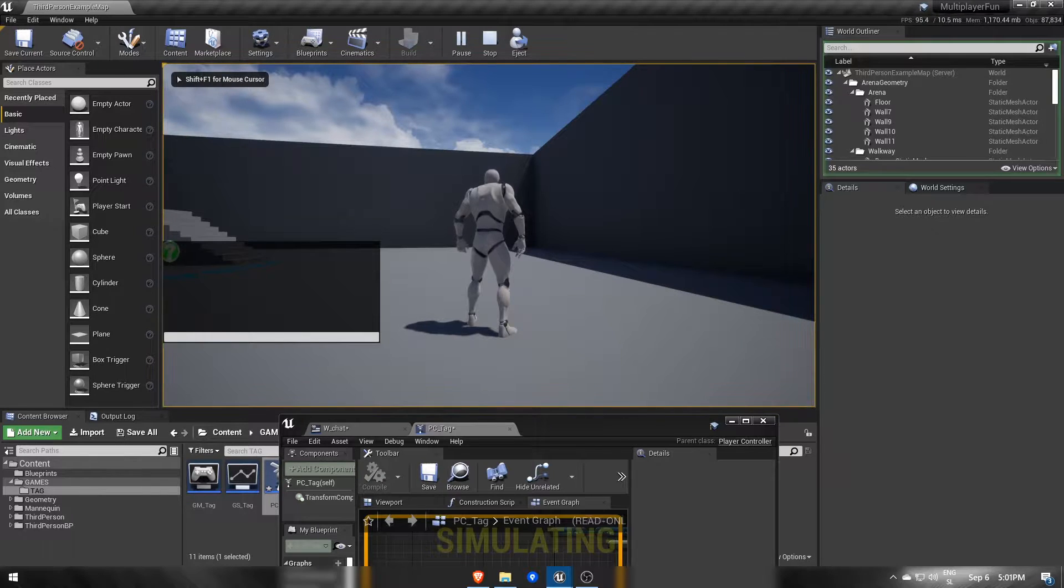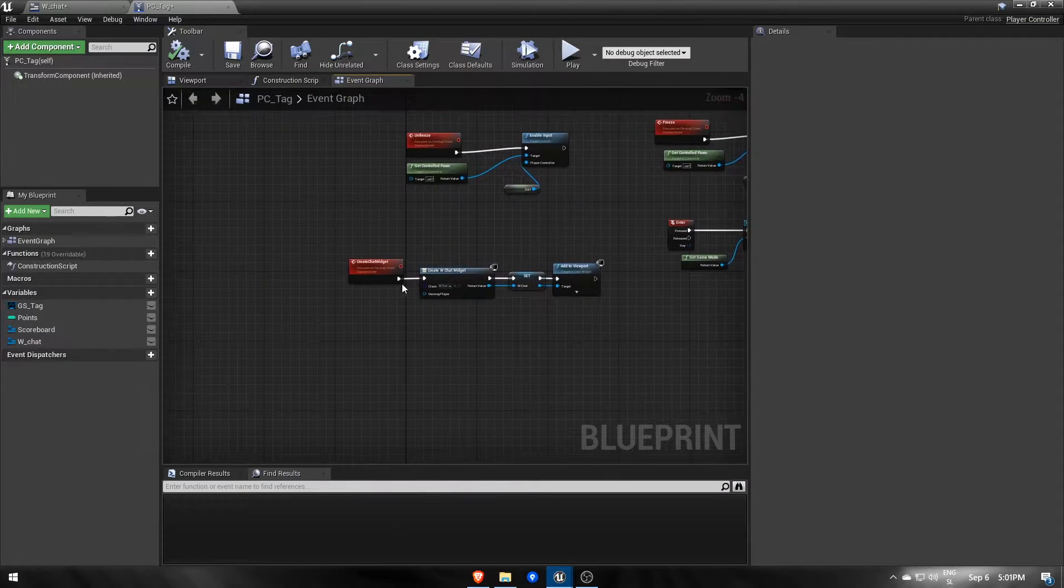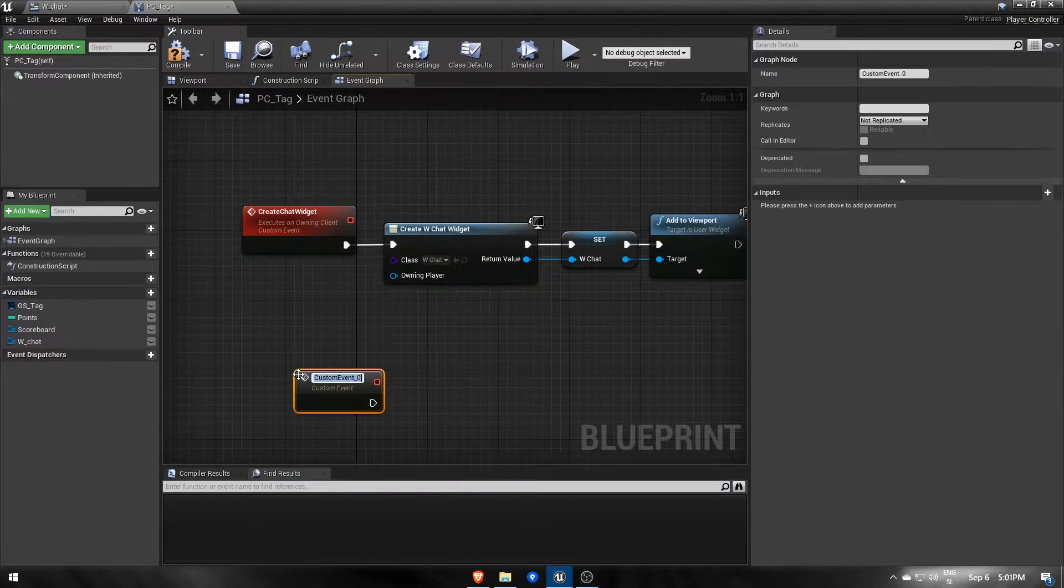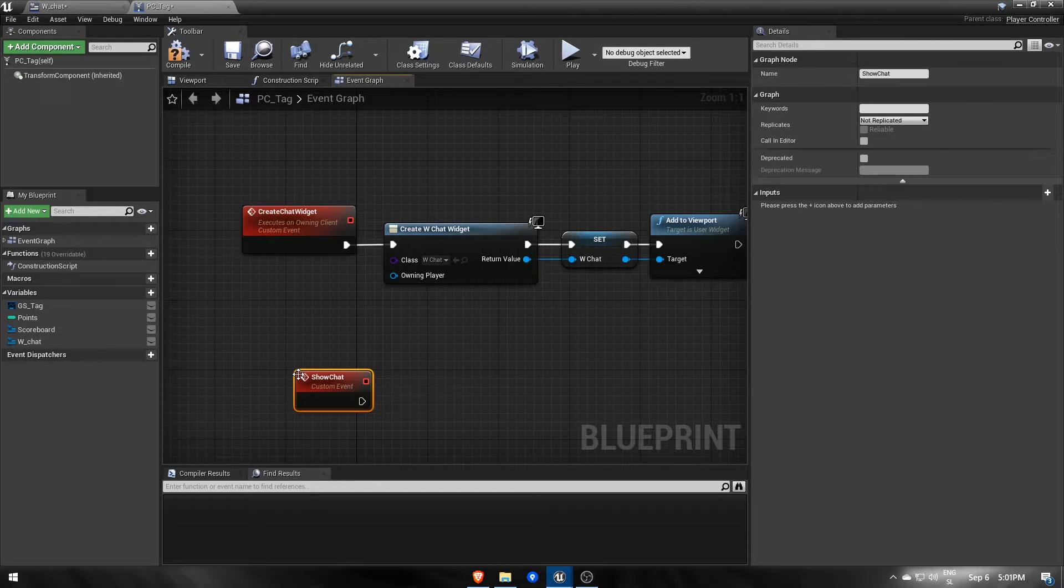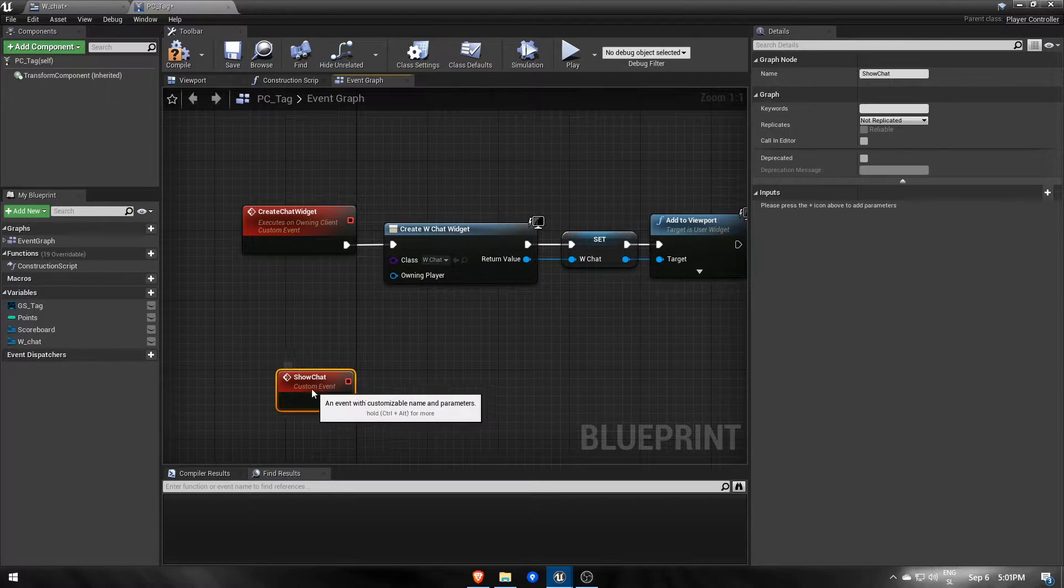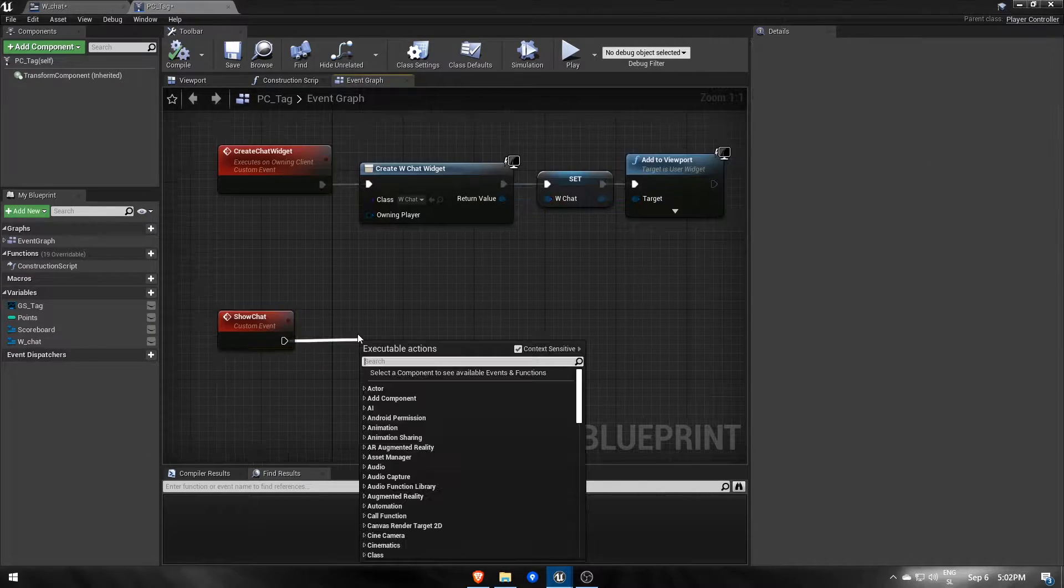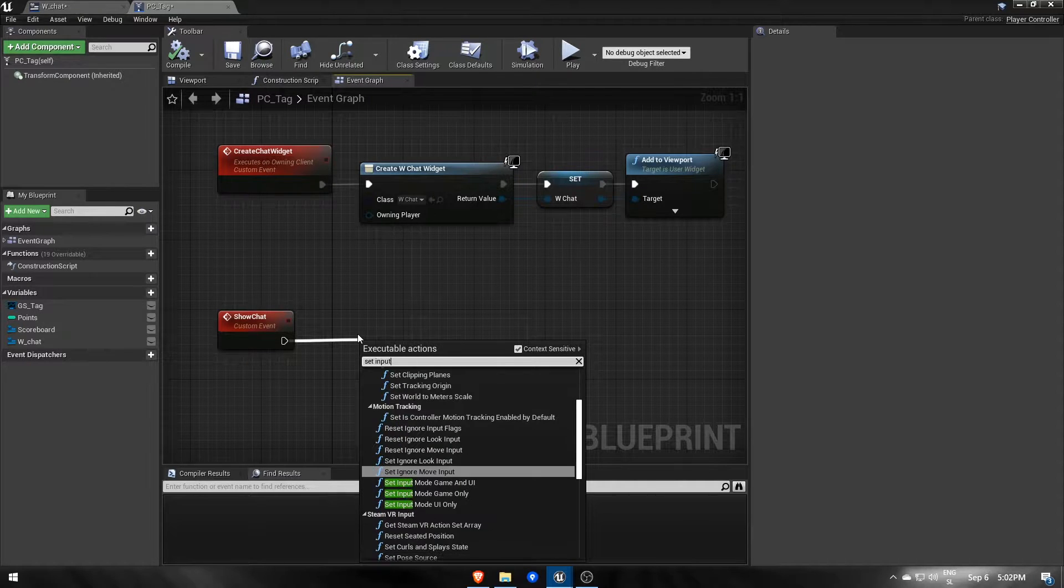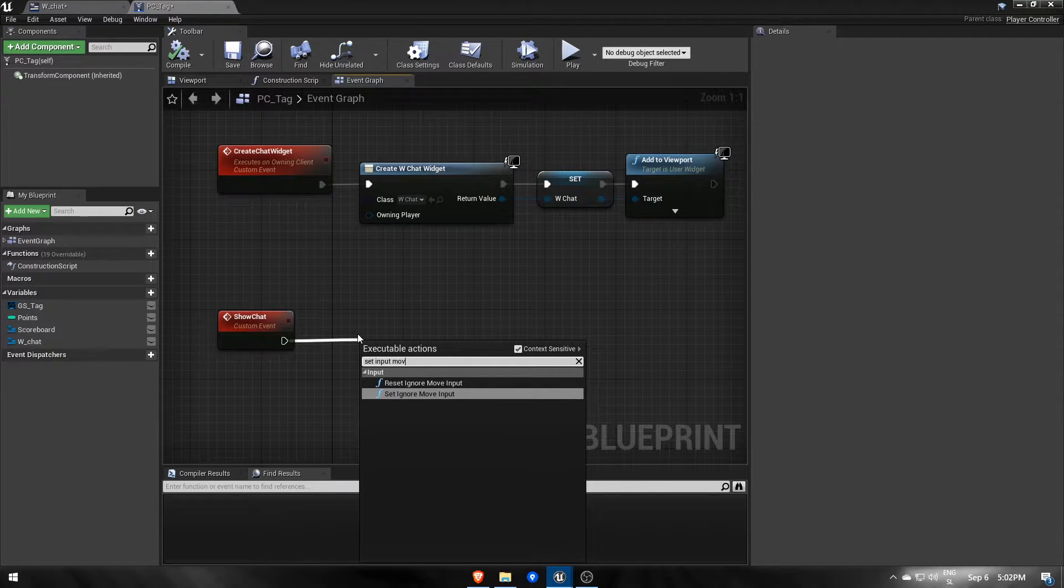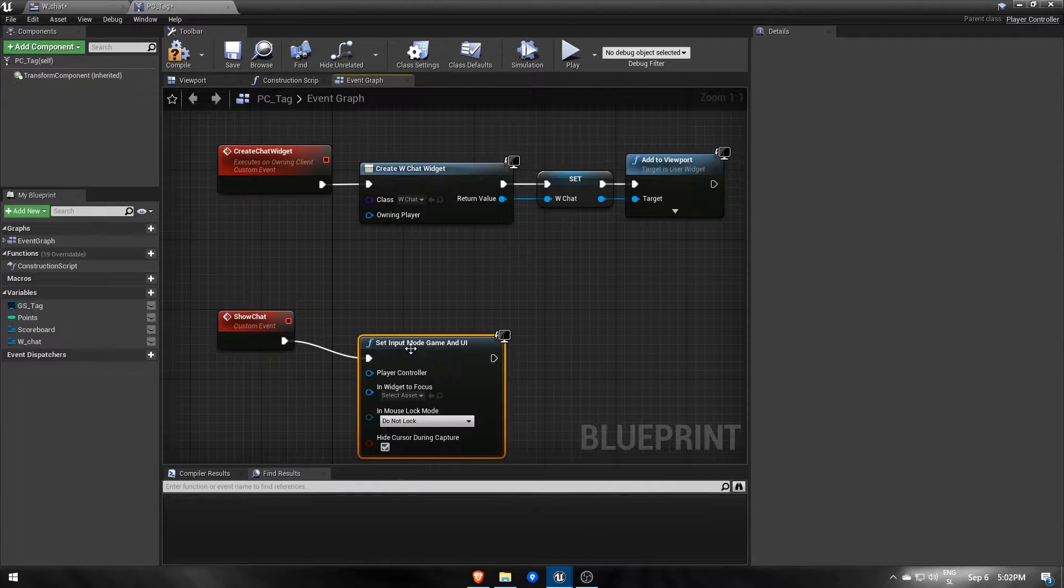Next let's make an event that will show our chat window when we press enter. This one doesn't need to be replicated because it's running locally. For now, it will only allow us to use our mouse to click on the chat input box and write something in.